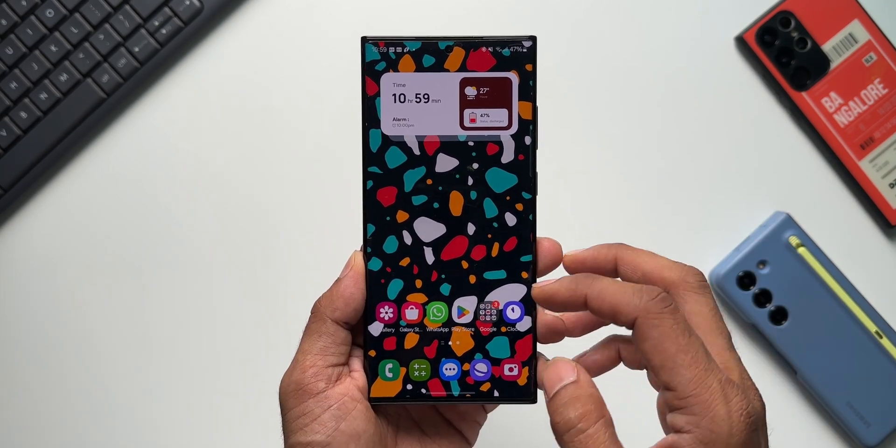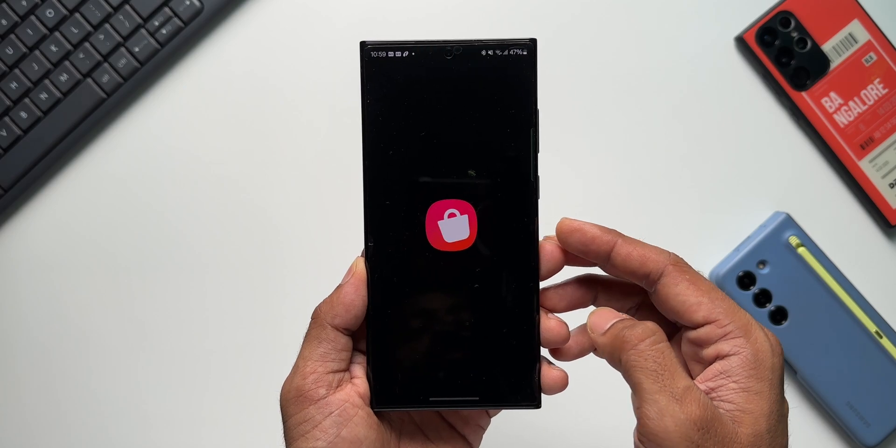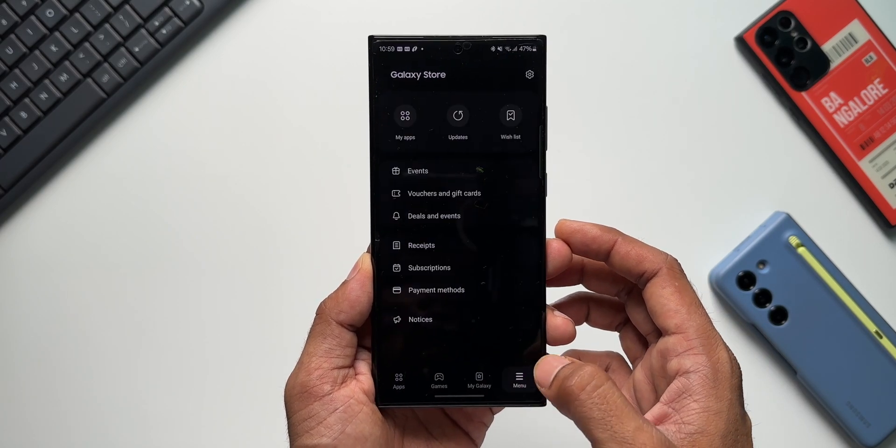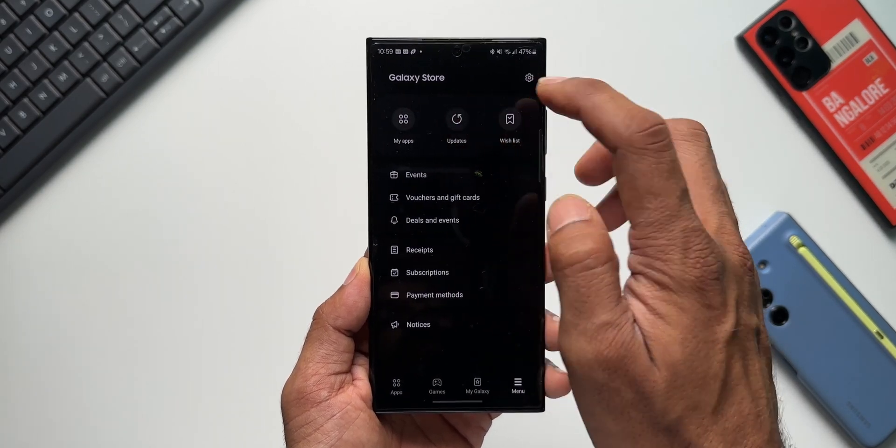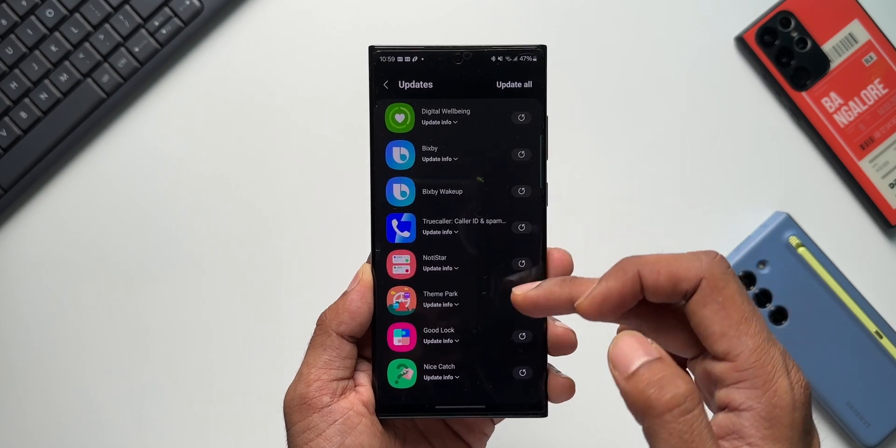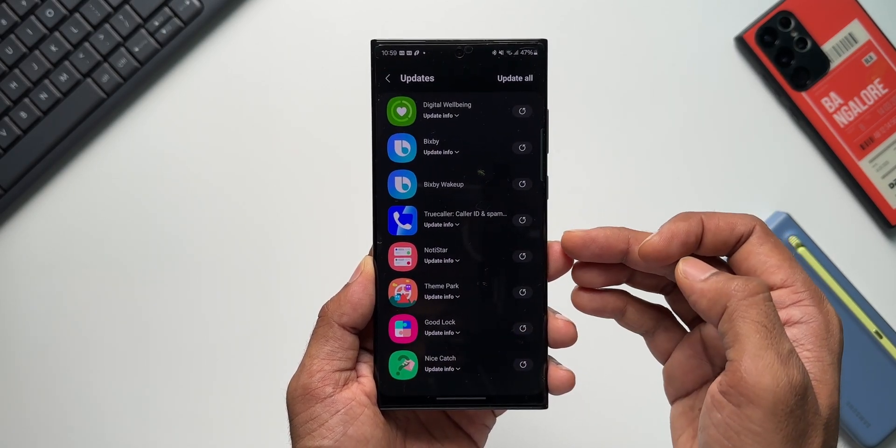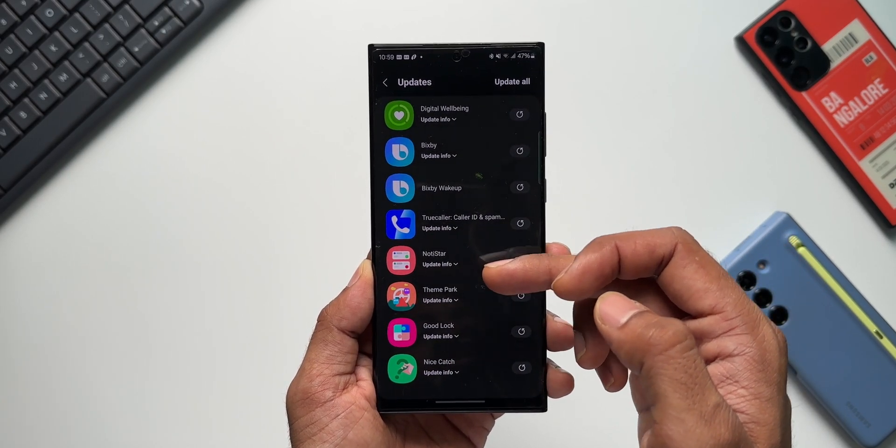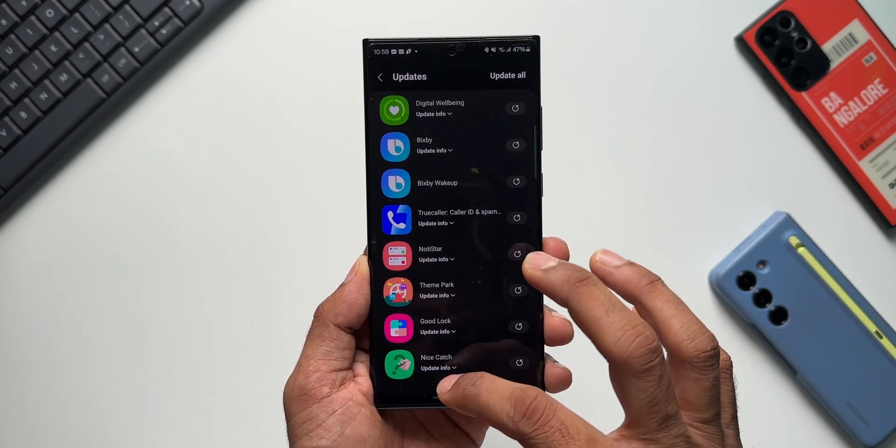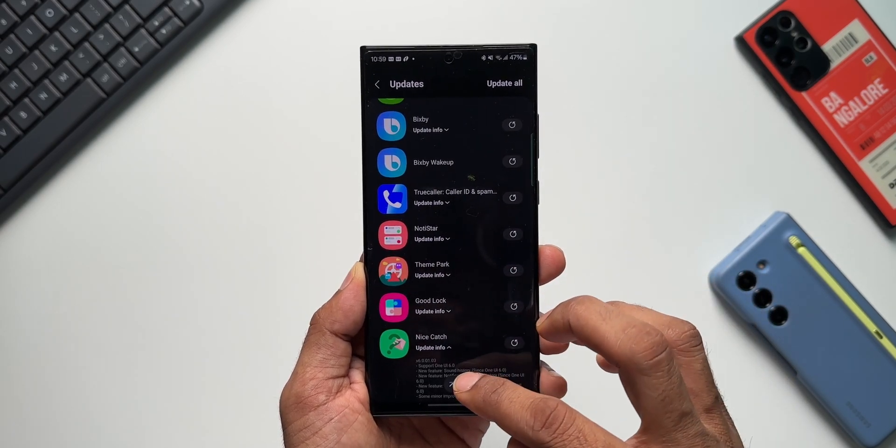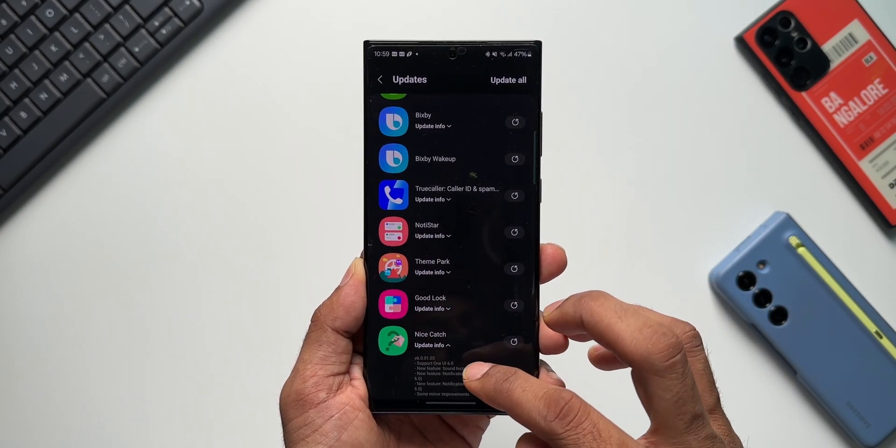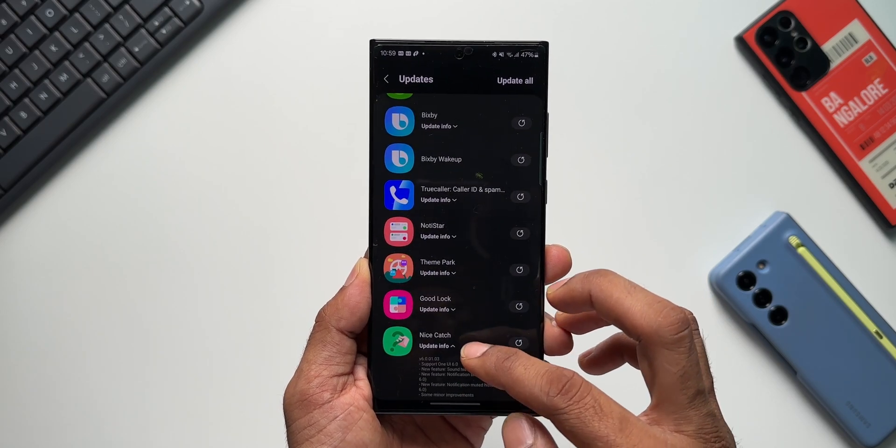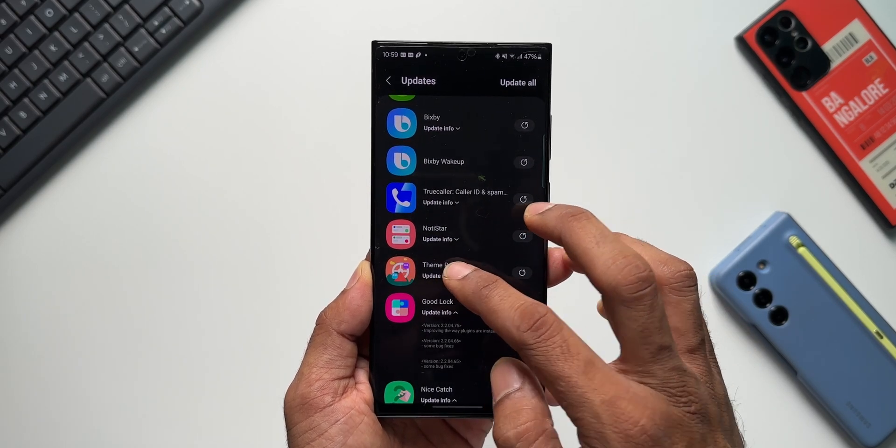stable, I would say. Now let me just go to the Galaxy Store. Let me tap on the menu here and tap on Updates. As you can see, we've got a few updates here. We've got updates for some of the Good Lock modules here: NotiStar, Theme Park, Good Lock, Nice Catch, and it says support for One UI 6.0 and a few other feature additions here. As you can see, Good Lock has got the